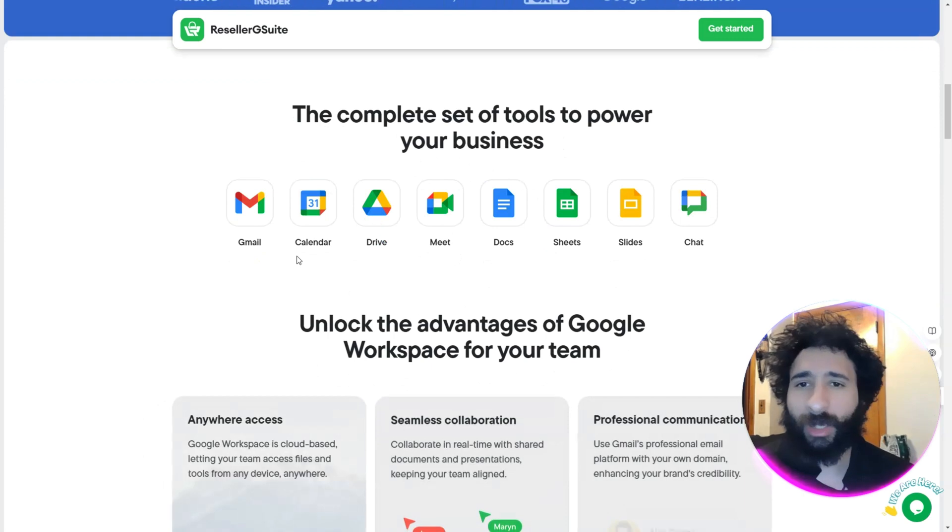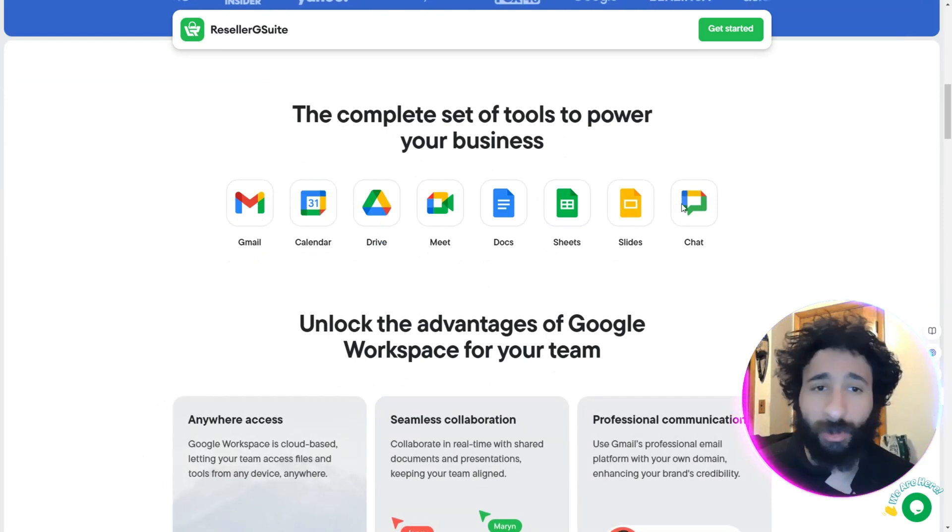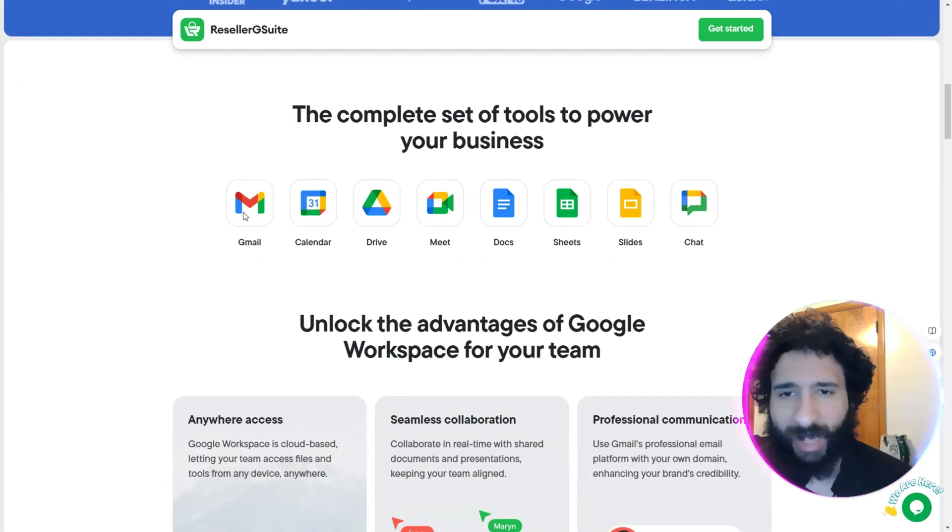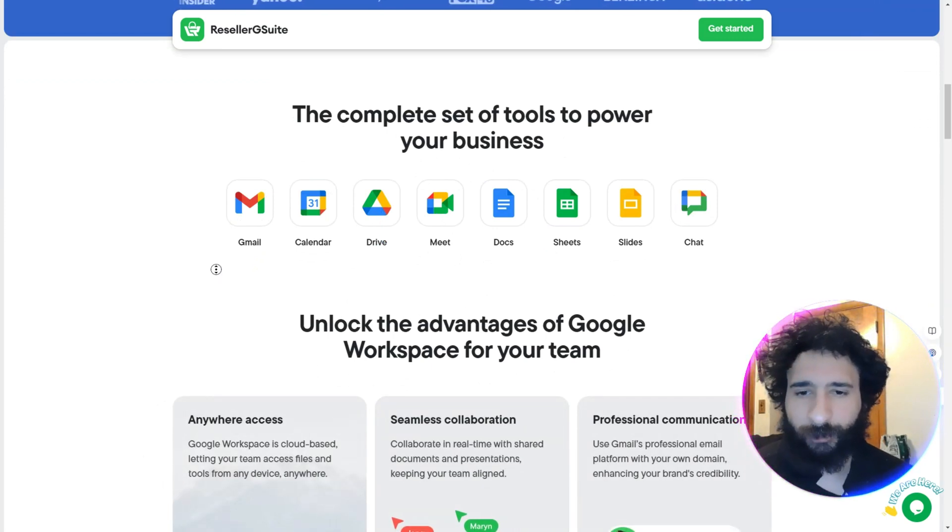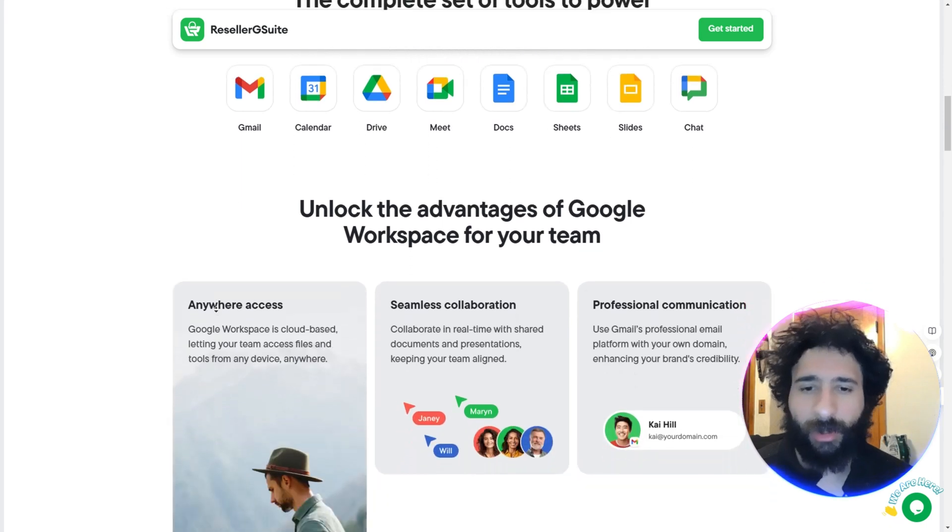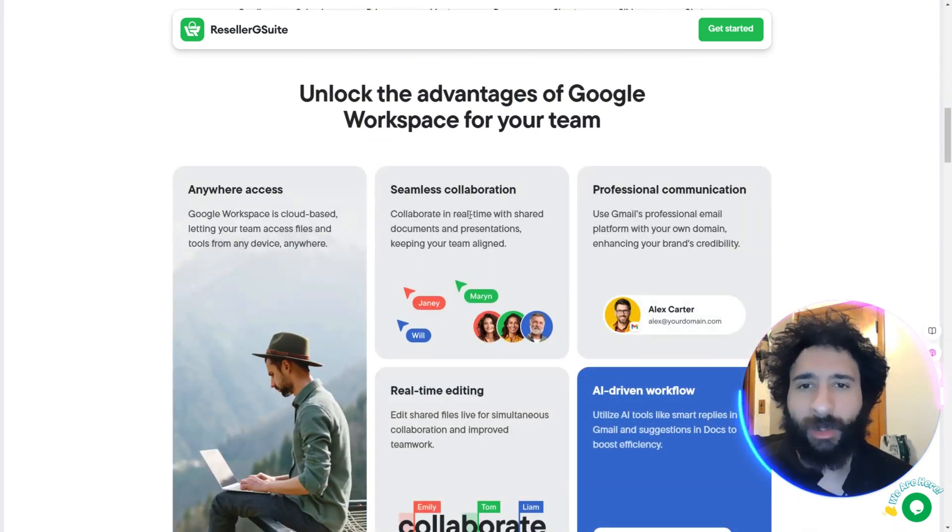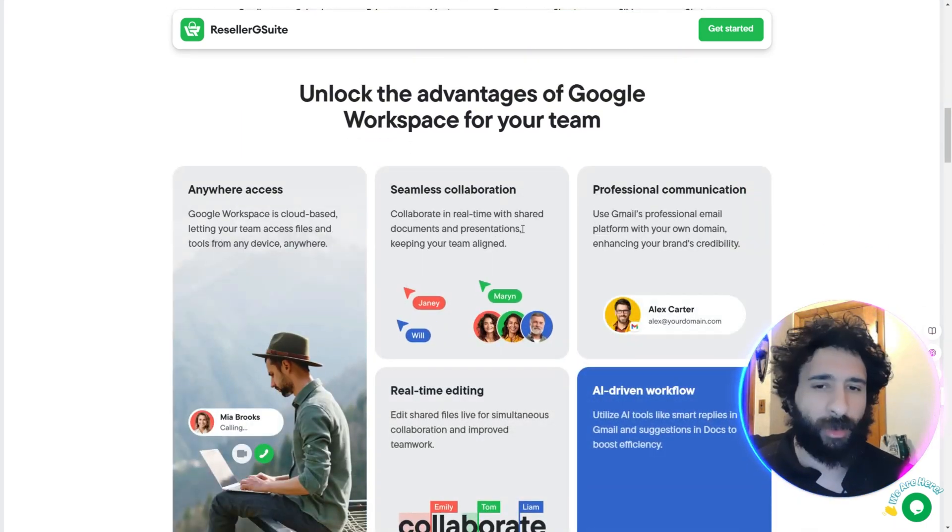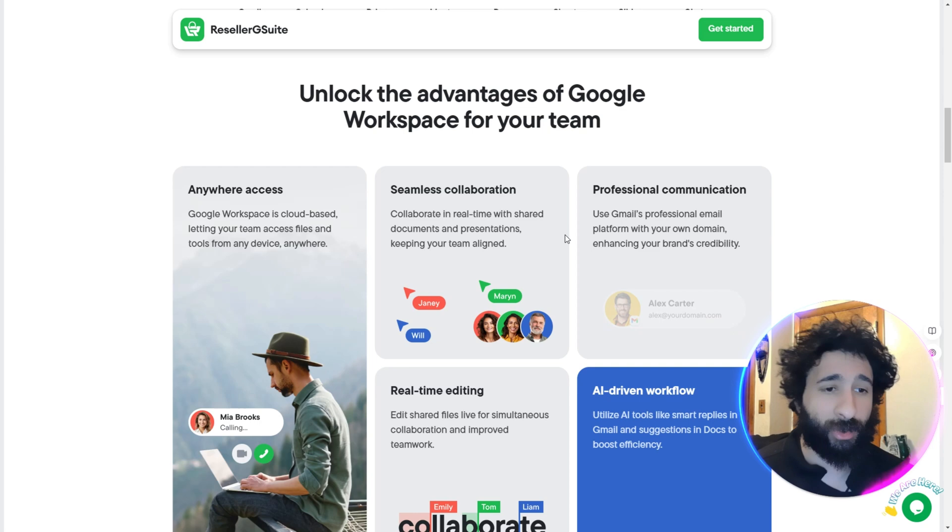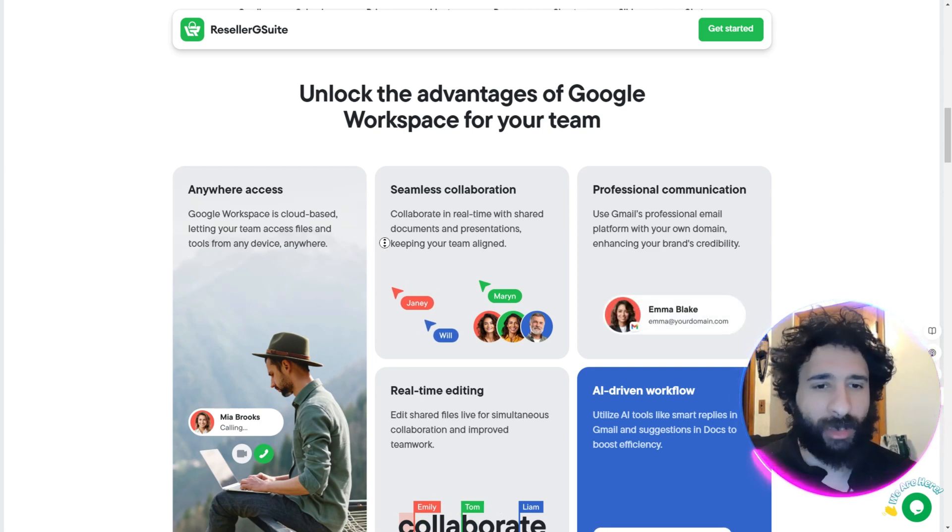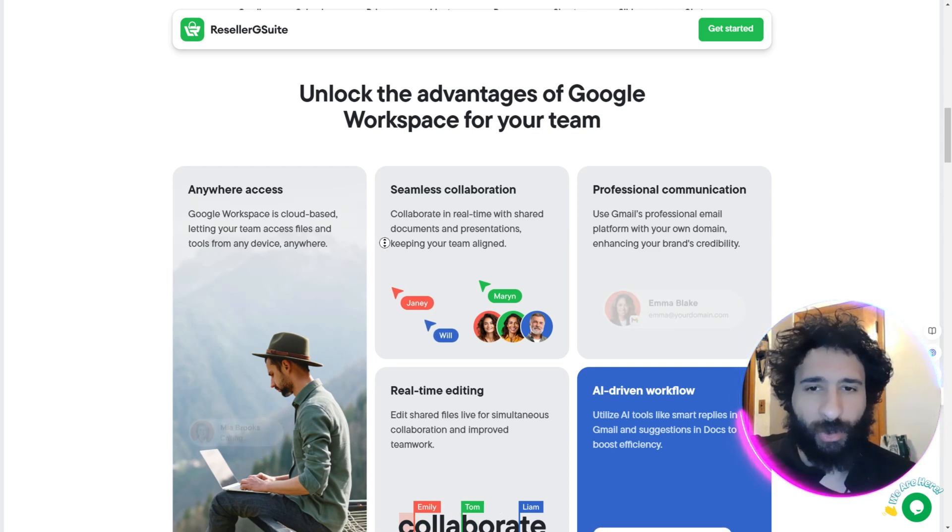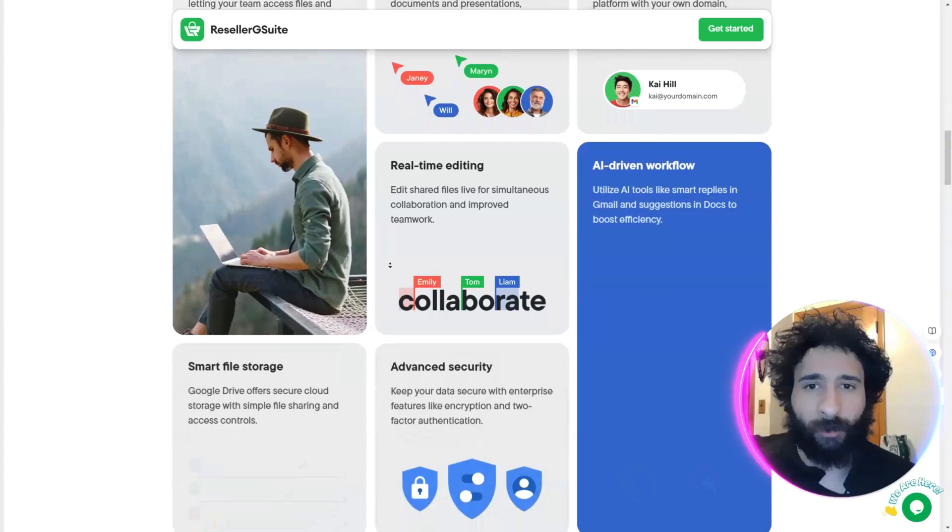But what's it all about? Yes, it has all your favorite Google tools that we use: Chat, Drive, Gmail. You can access it anywhere, you have seamless collaboration, meaning you can collaborate in real time with your documents.